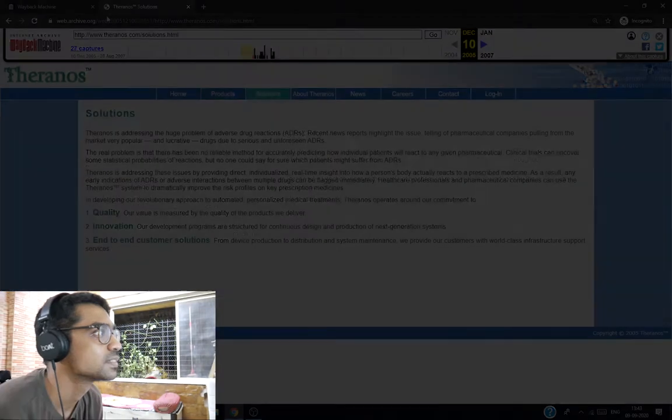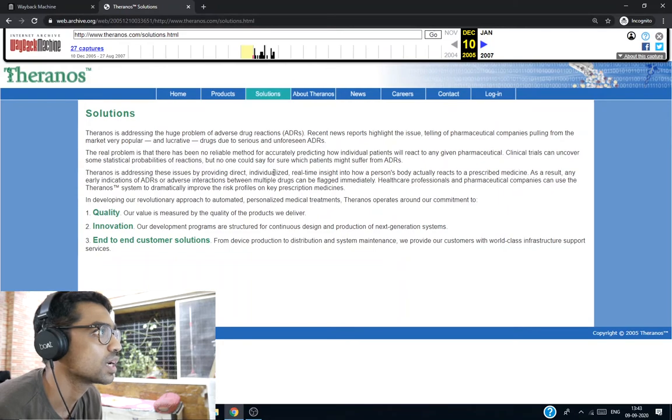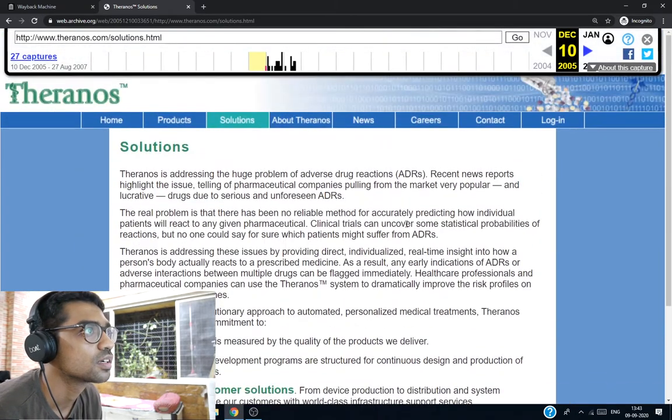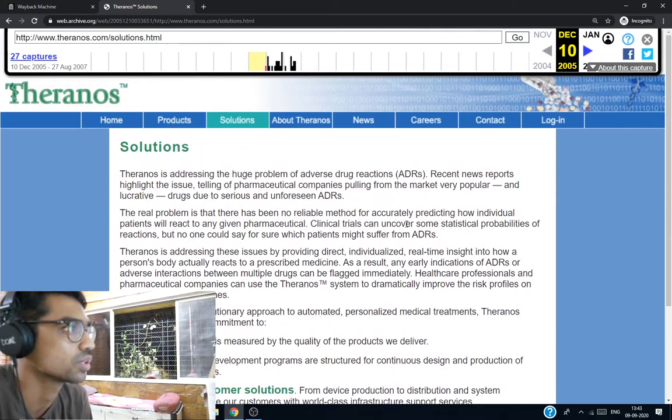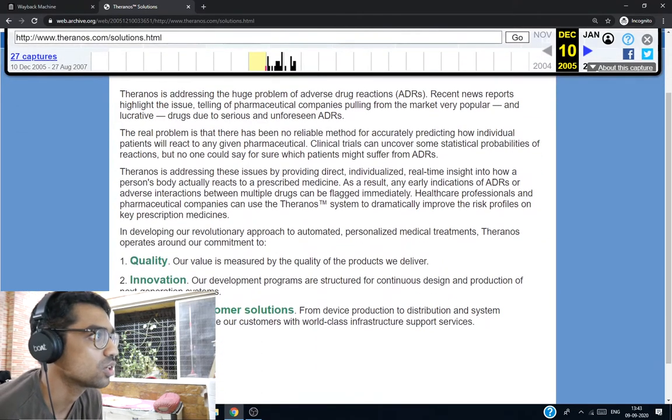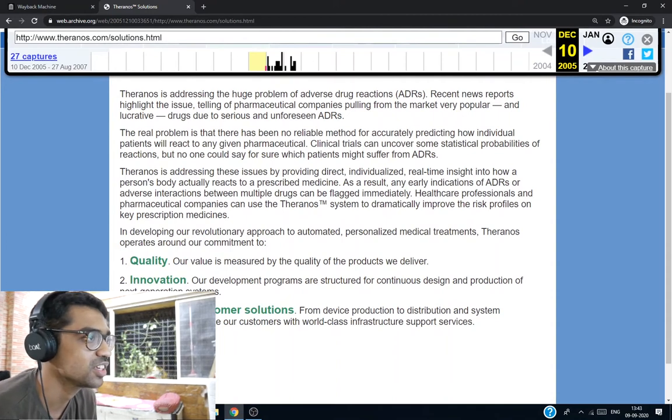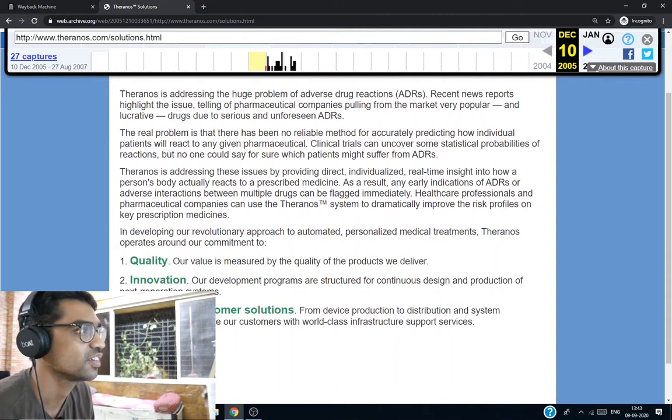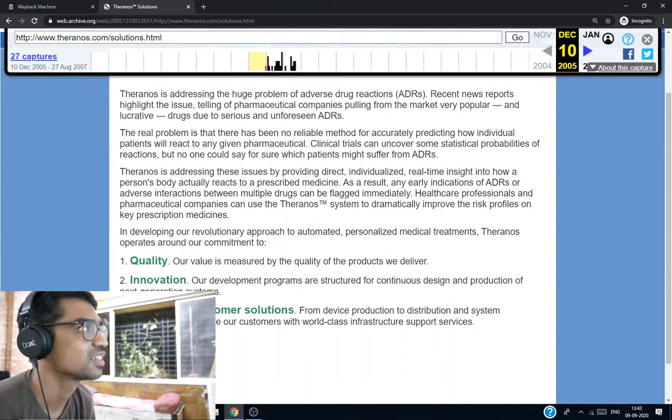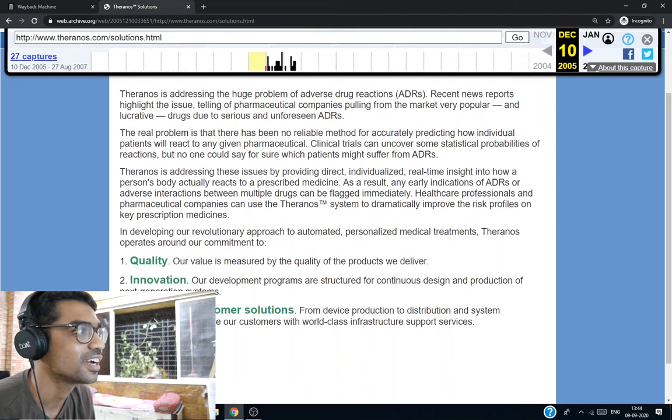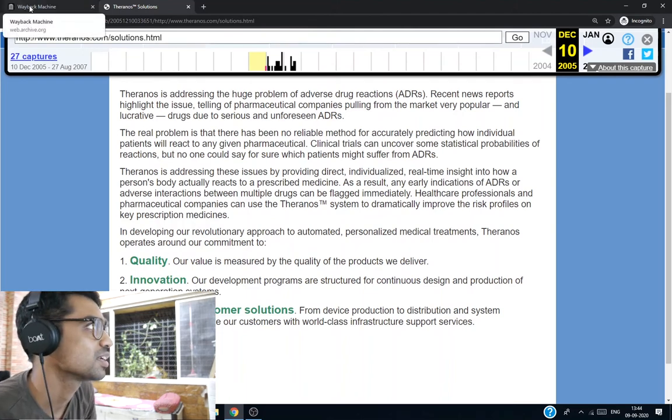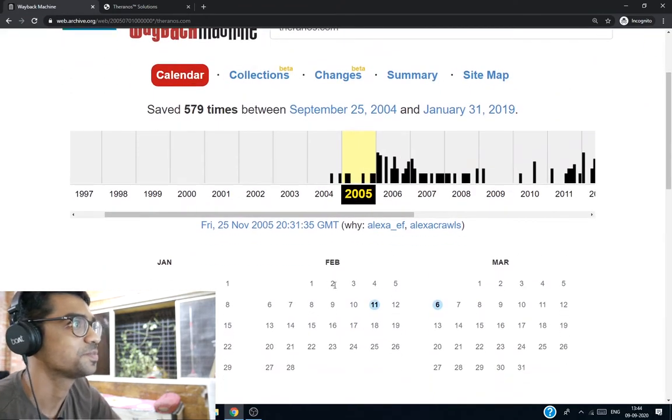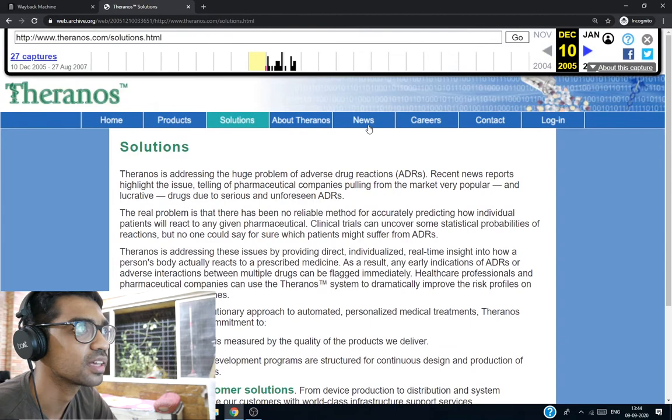Solution. Addressing the huge problem. Adverse drug reactions. Around our commitment to quality, innovation, end-to-end customer solutions. We like your solutions. The ninja technique of taking 700 million and turning it into dust. Very end-to-end customer solution. This was 2005.